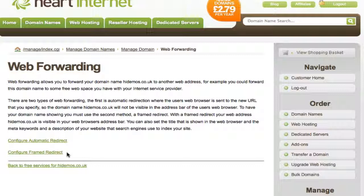The second option is Framed Redirection. This sends the user's web browser to the target URL whilst retaining your domain name within the address bar. The facility to set page title, meta keywords, and the description of your site using search engine indexing is also provided.